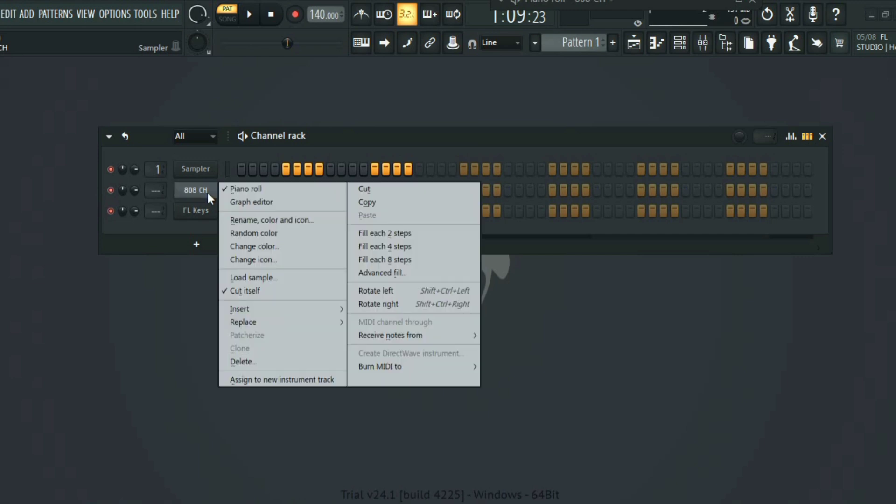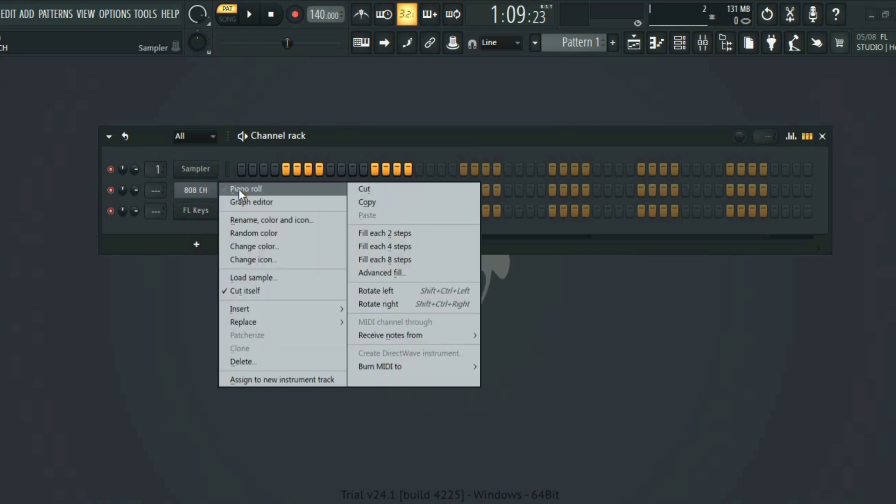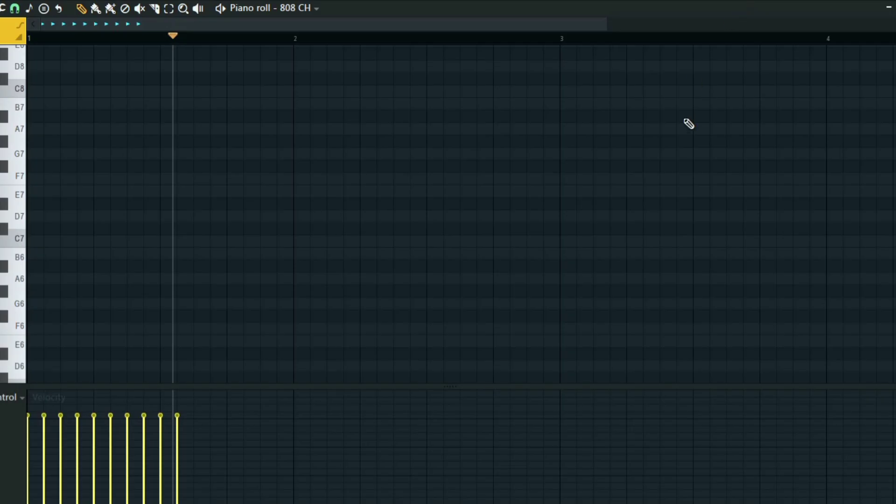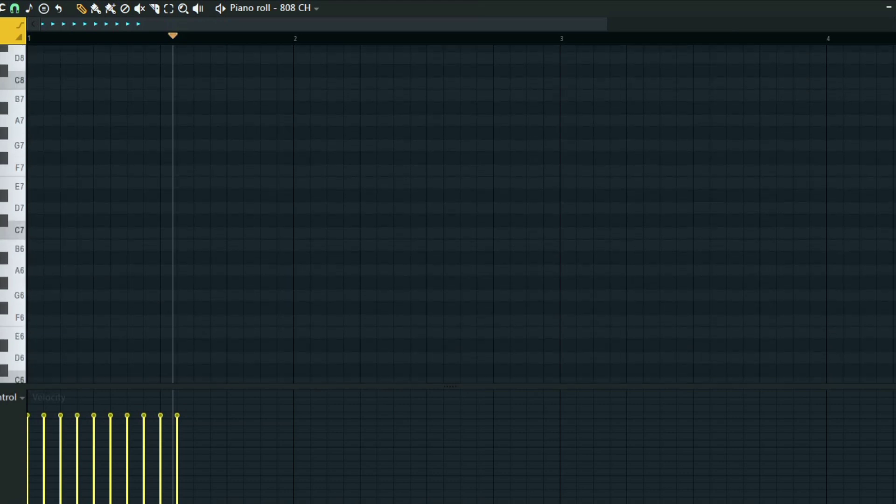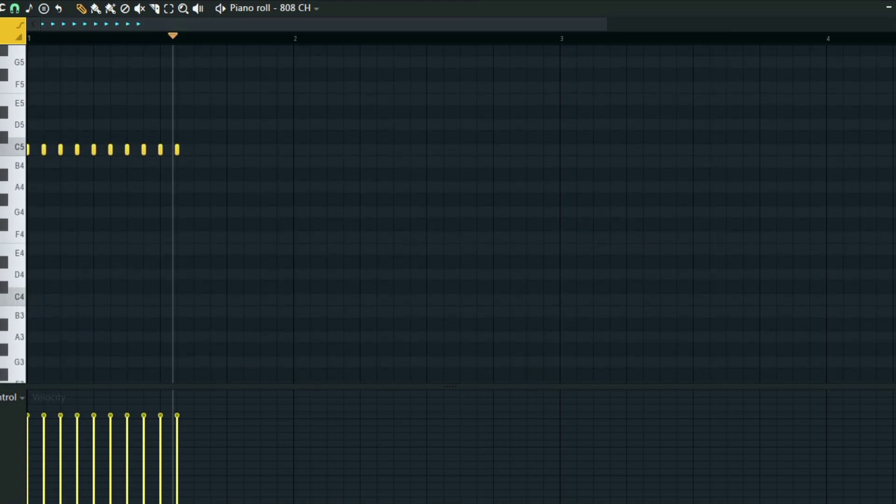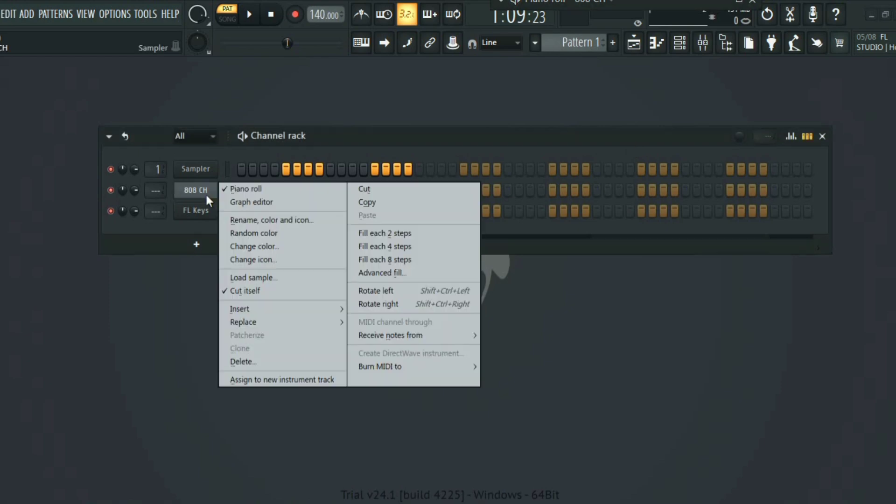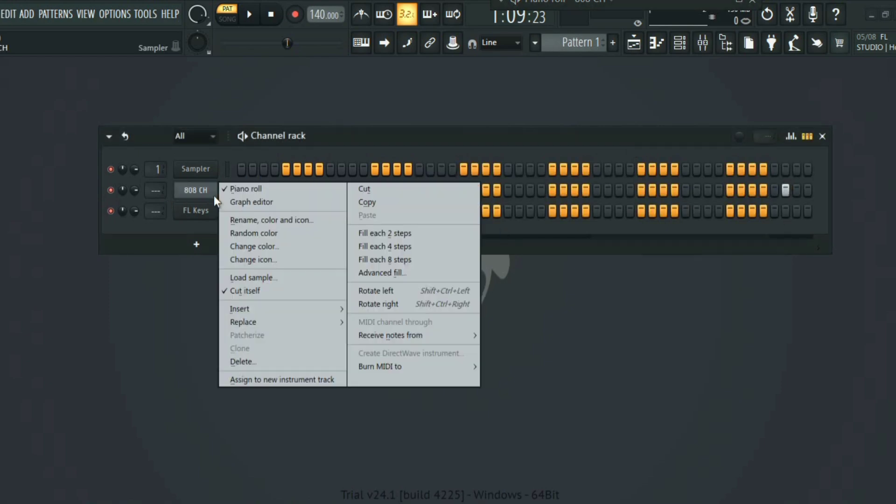First of all, you have to go to the piano roll and input your note. I'm using a hi-hat for this. You can also do it on the channel rack. I'm just going to add a note here and then click on filling each two steps.